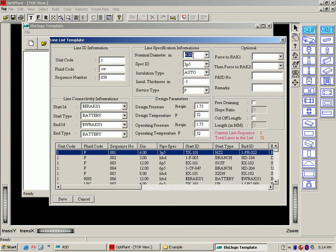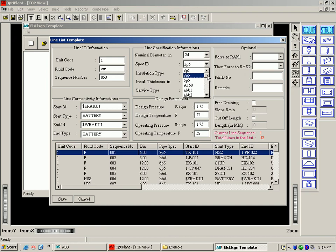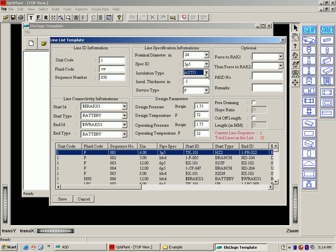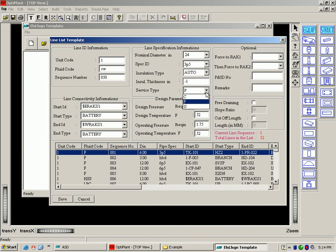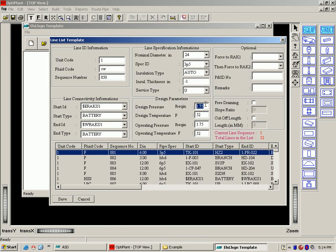Line specification like nominal diameter can be filled in. Spec is expanded in the pipe spec.dat file which I will show you next. The insulation can be provided or minus one means the router will calculate based on the temperature. The service type of the pipe needs to be given. The temperature or the pressure fields are optional. Let's save the entry.